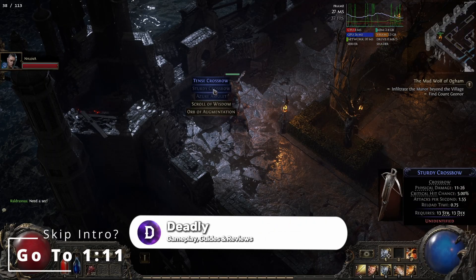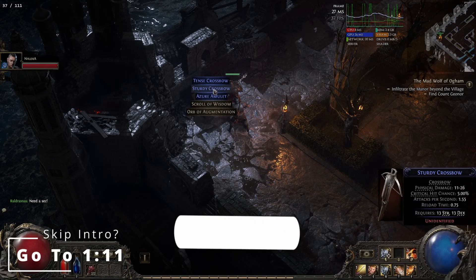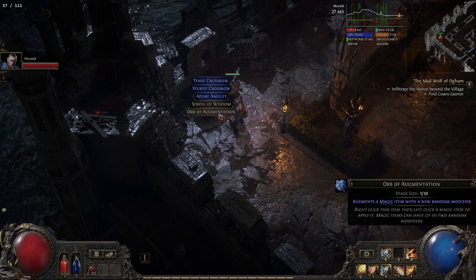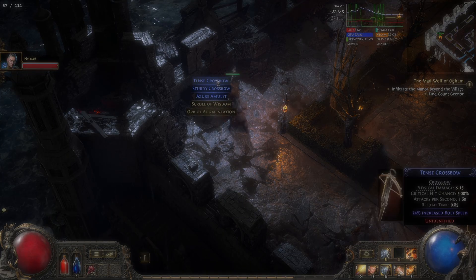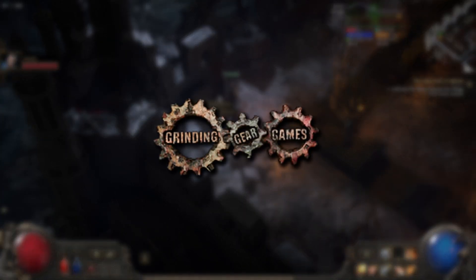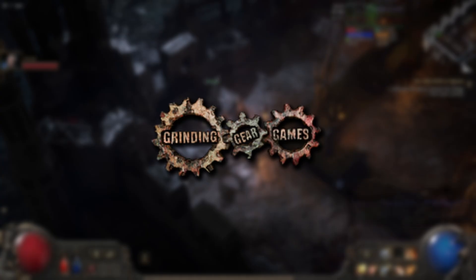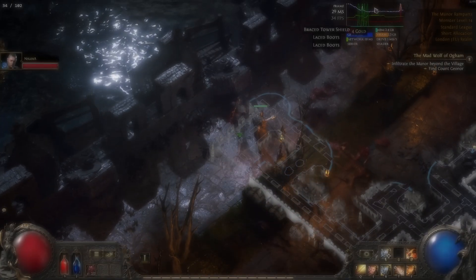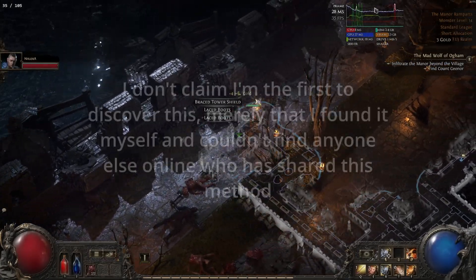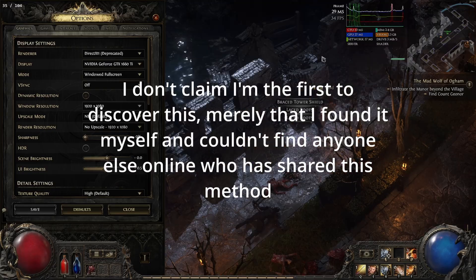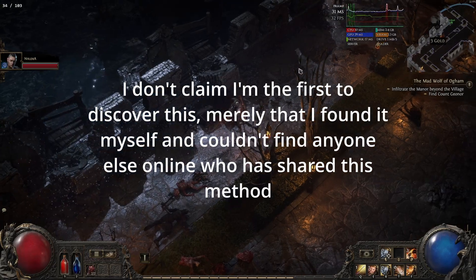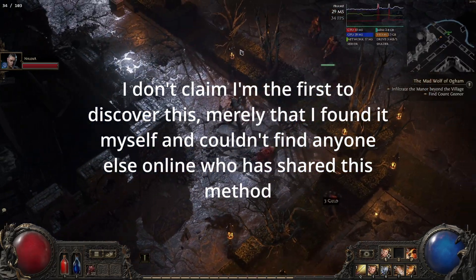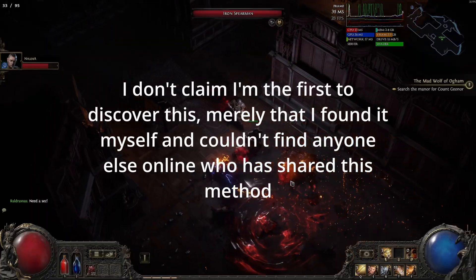DX12 is not working with OBS because the Path of Exile developer — I'll put the name on screen — has not configured it properly. The other options are DX11 and Vulkan. DX11 doesn't offer a lot of the upscaling methods that DX12 does, and Vulkan is generally better suited if you have a stronger CPU and GPU.